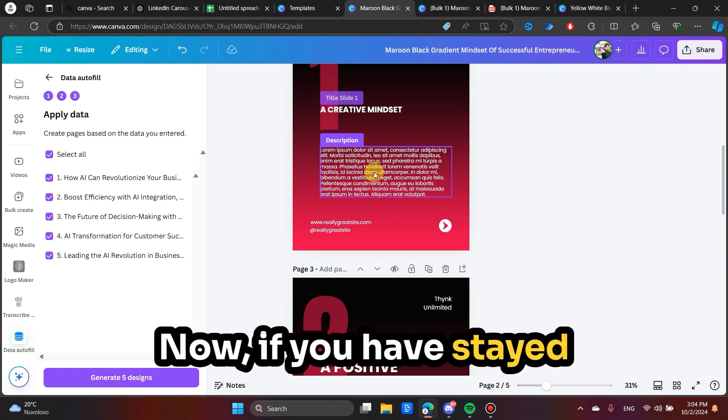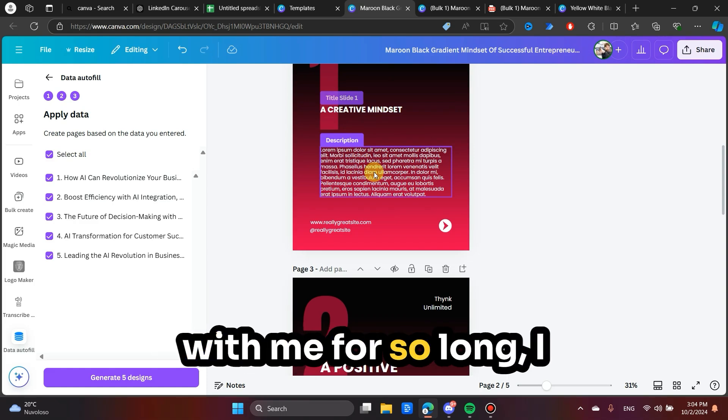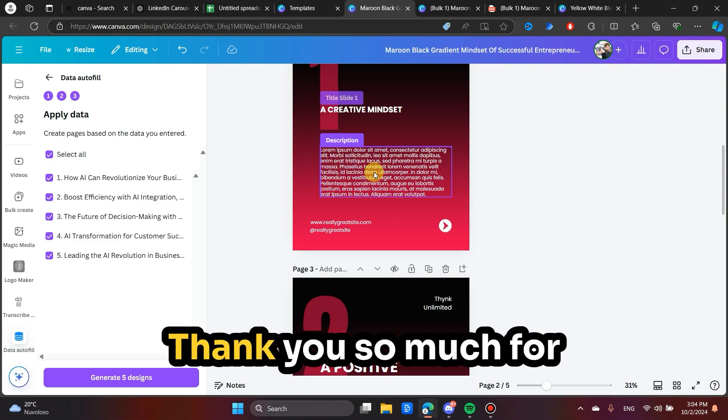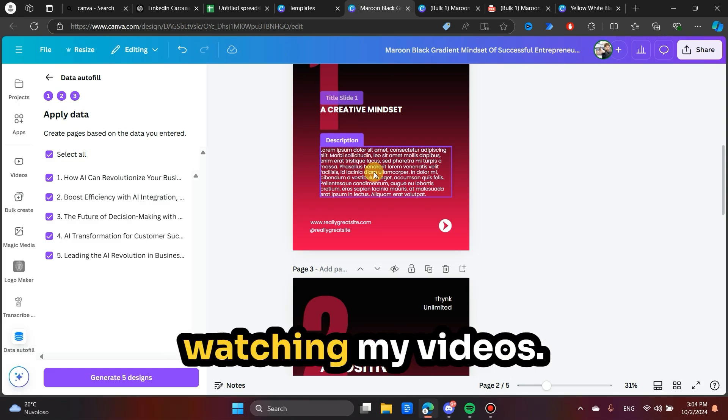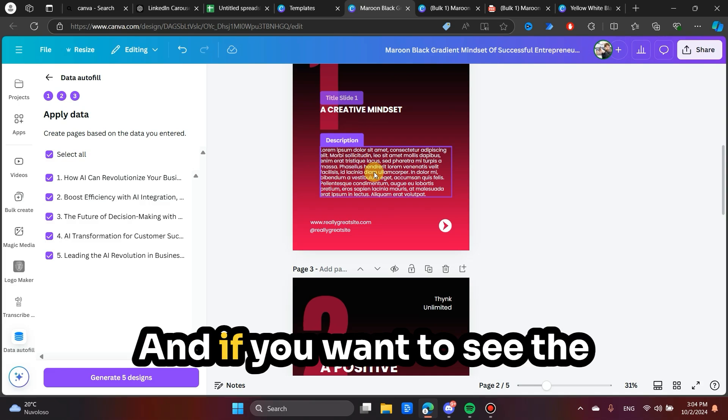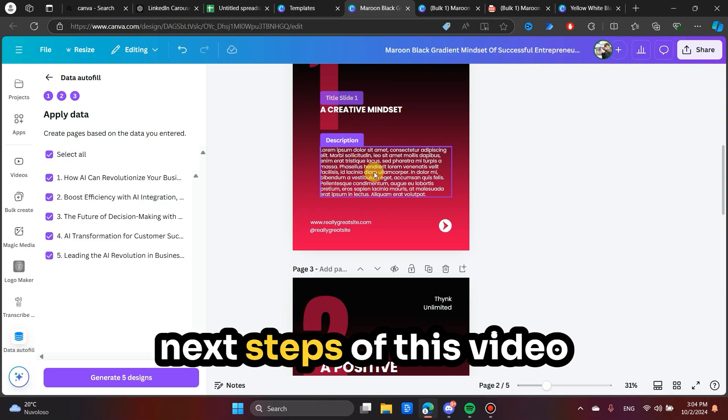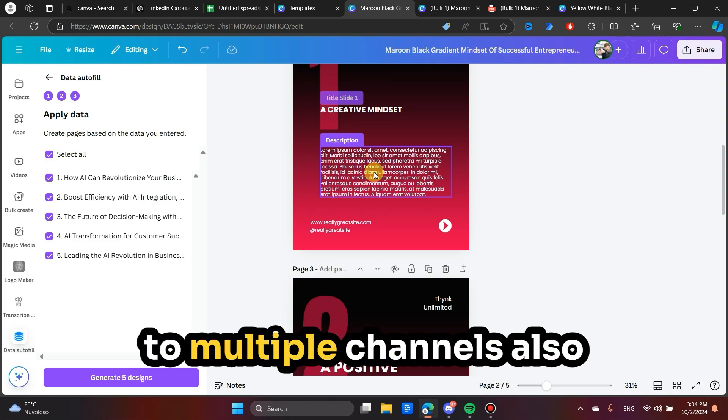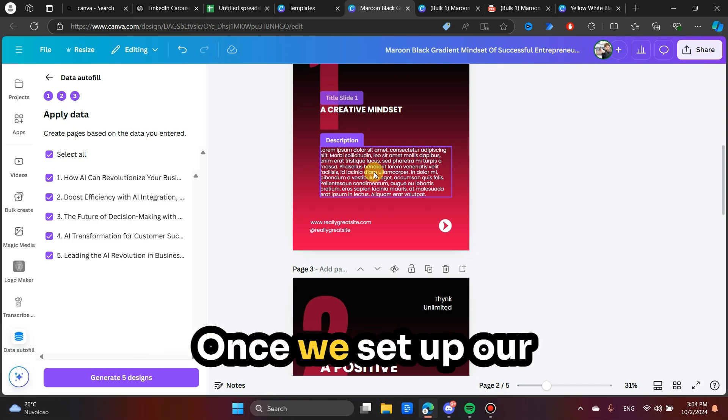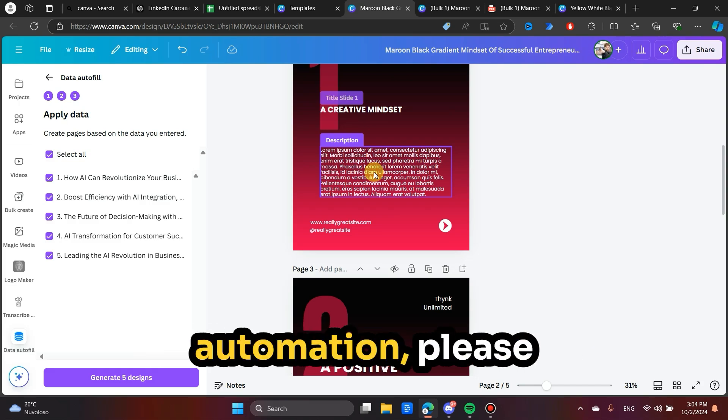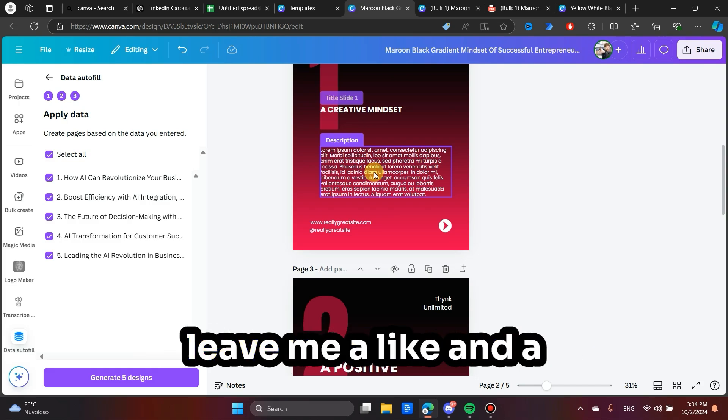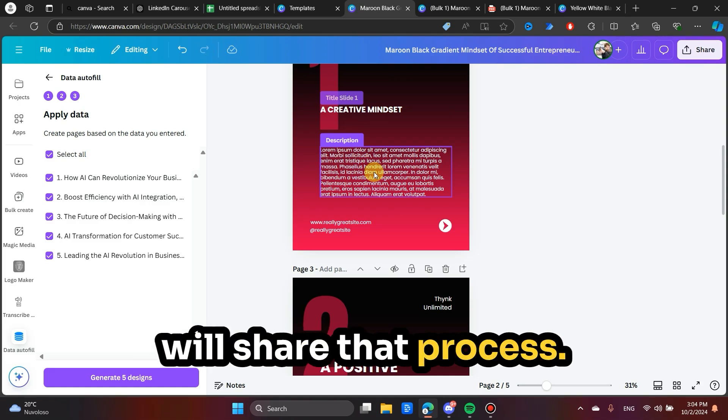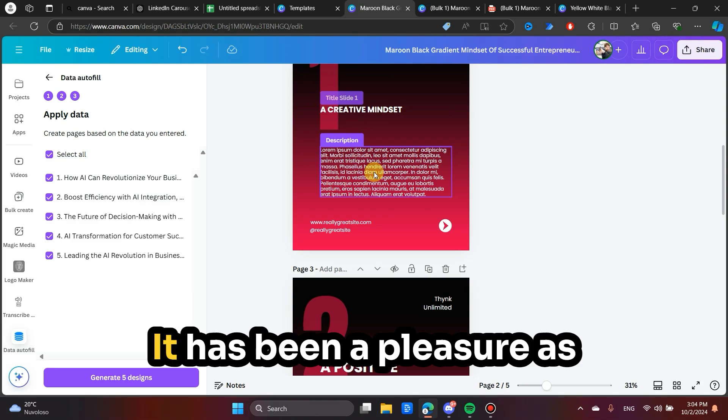Now, if you have stayed with me for so long, I imagine that you like this kind of content. Thank you so much for watching my videos. And if you want to see the next steps of this video of how we can post this to multiple channels also without doing anything once we set up our automation, please leave me a like and a comment below. And I will share that process as well.